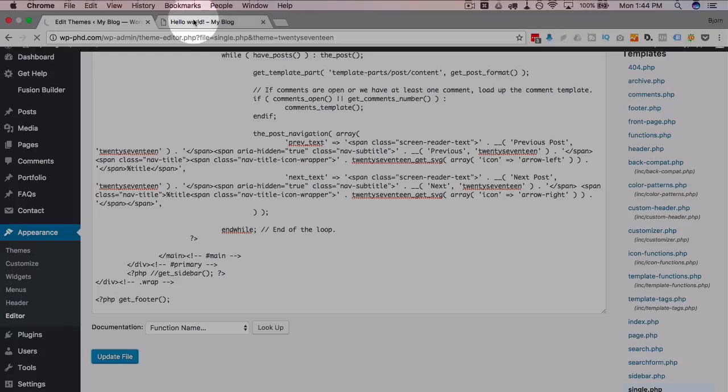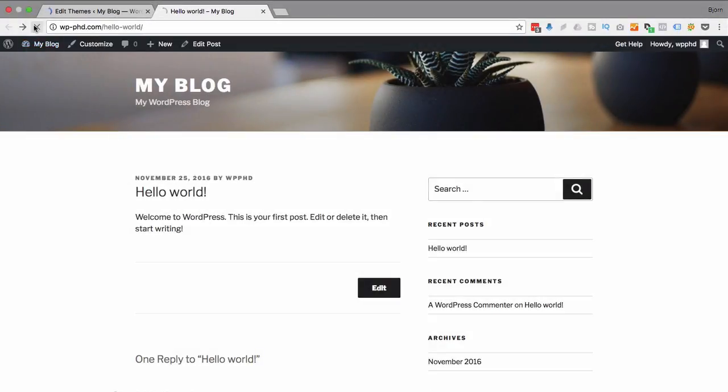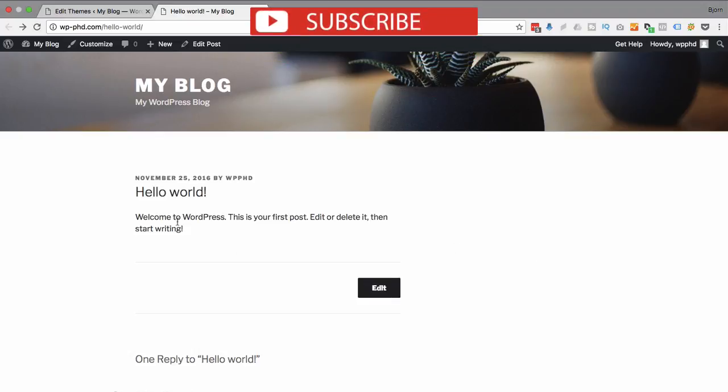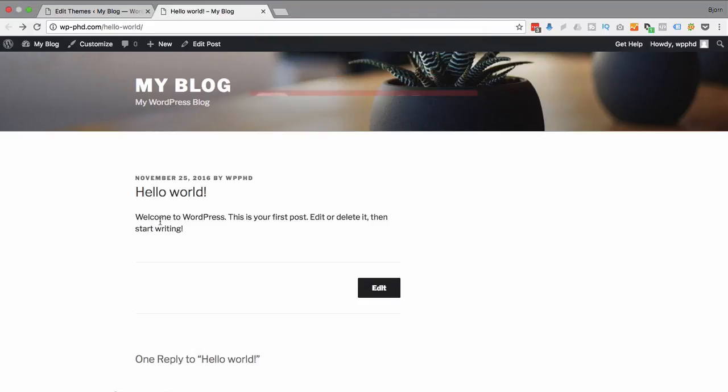Now if we update this file and once done updating we go back to the site and refresh this page, our sidebar is gone. And even though it's gone it's still taking up that space. So our content is not going to the full width. There are some themes when you take out the sidebar your content will automatically flow to full width. There's others like this where it doesn't.